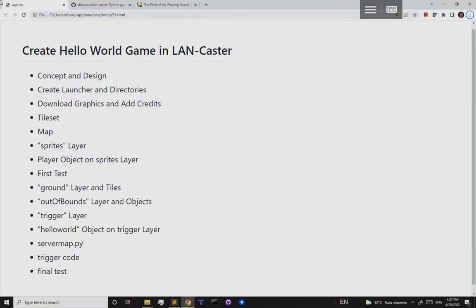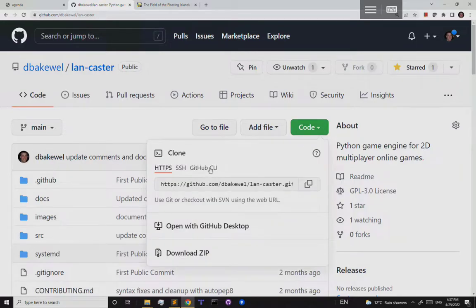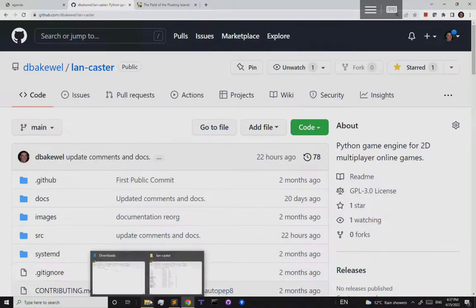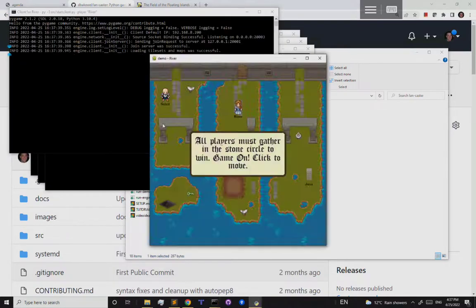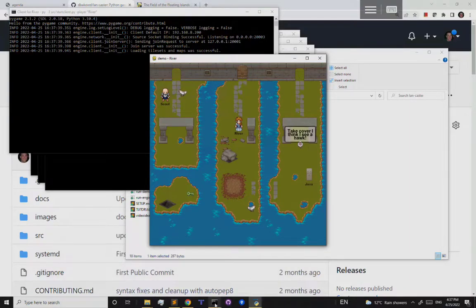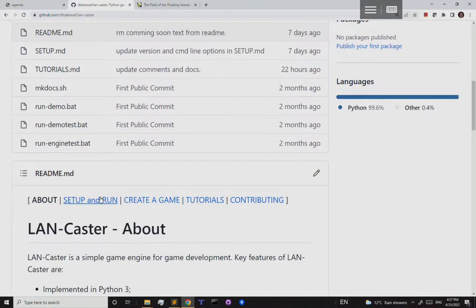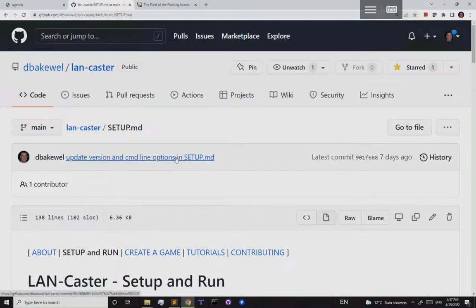Before you start this video, you should have Lancaster working on your computer. From GitHub, dbakewell/land-caster, you can get the code — you can either clone it with git or download the zip file. You should have a folder where you can double-click 'run demo' and it should start up. If you need help, on GitHub below the download there is a setup and run link.